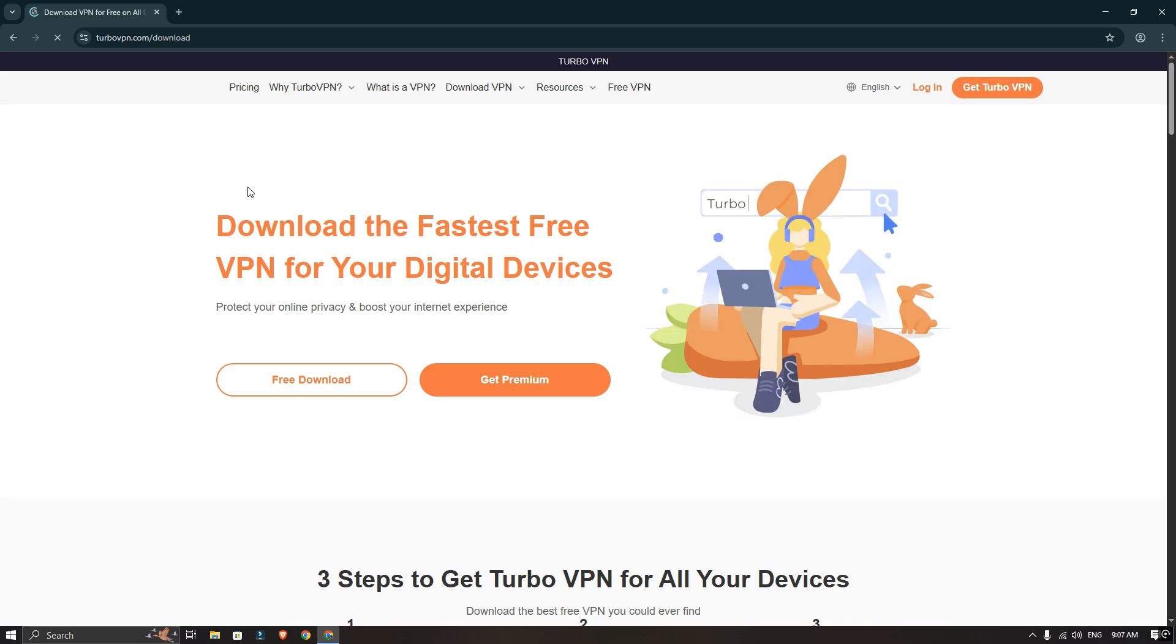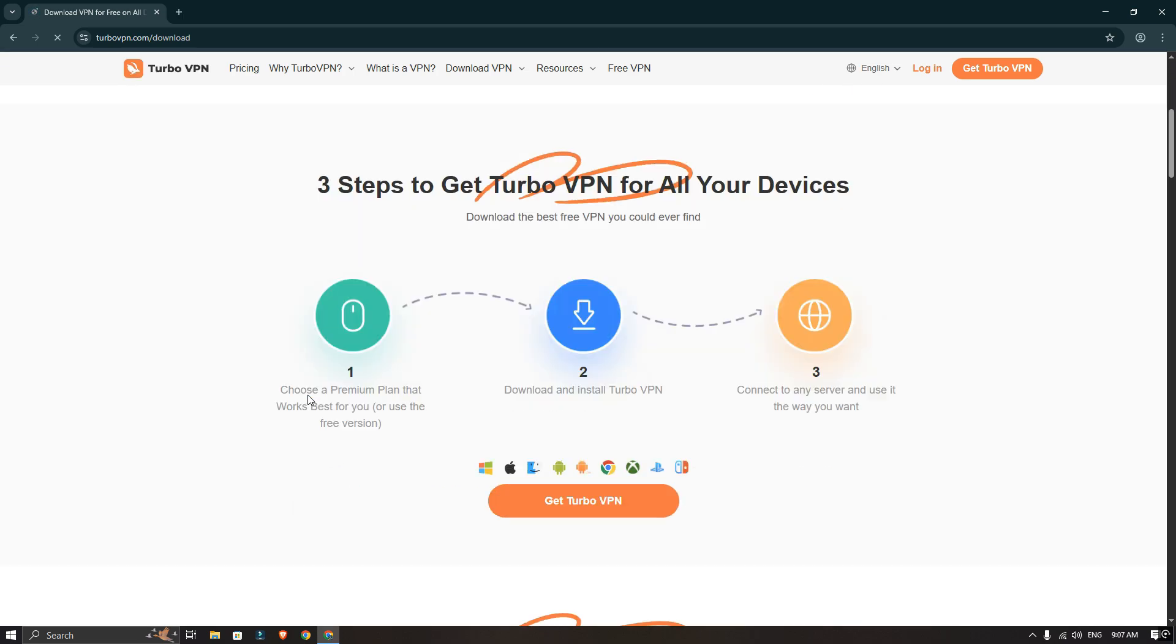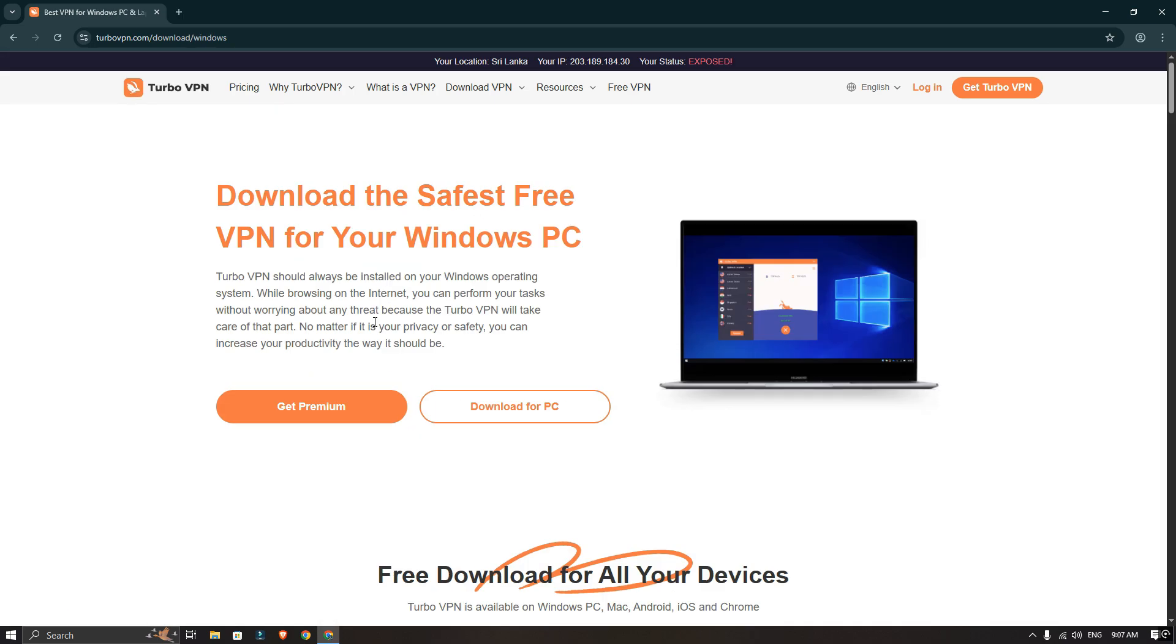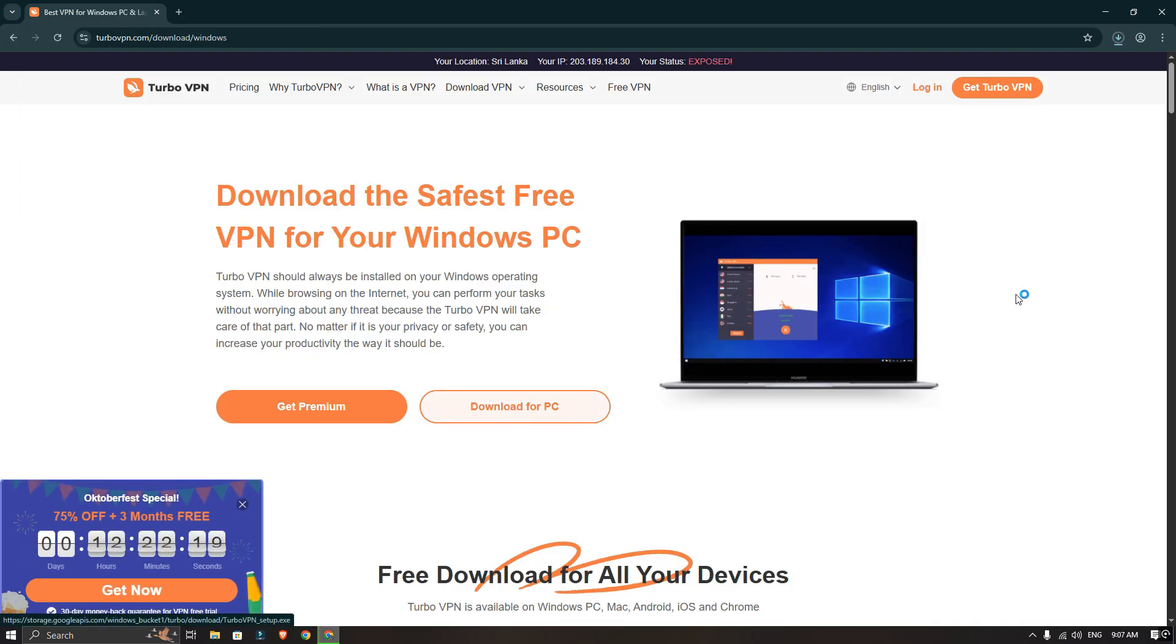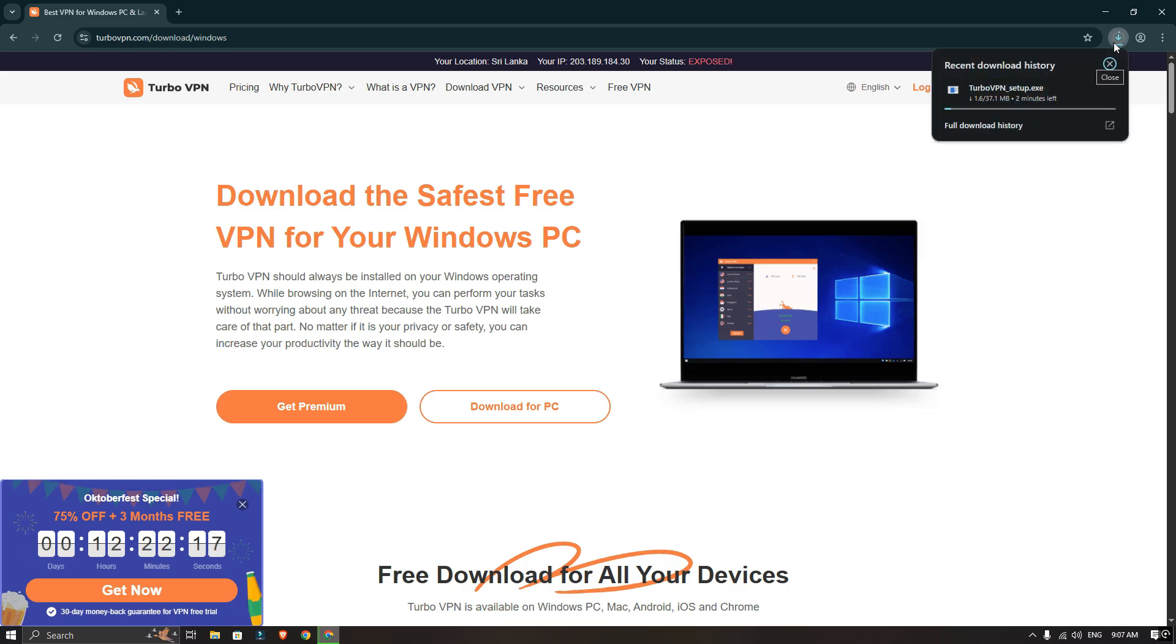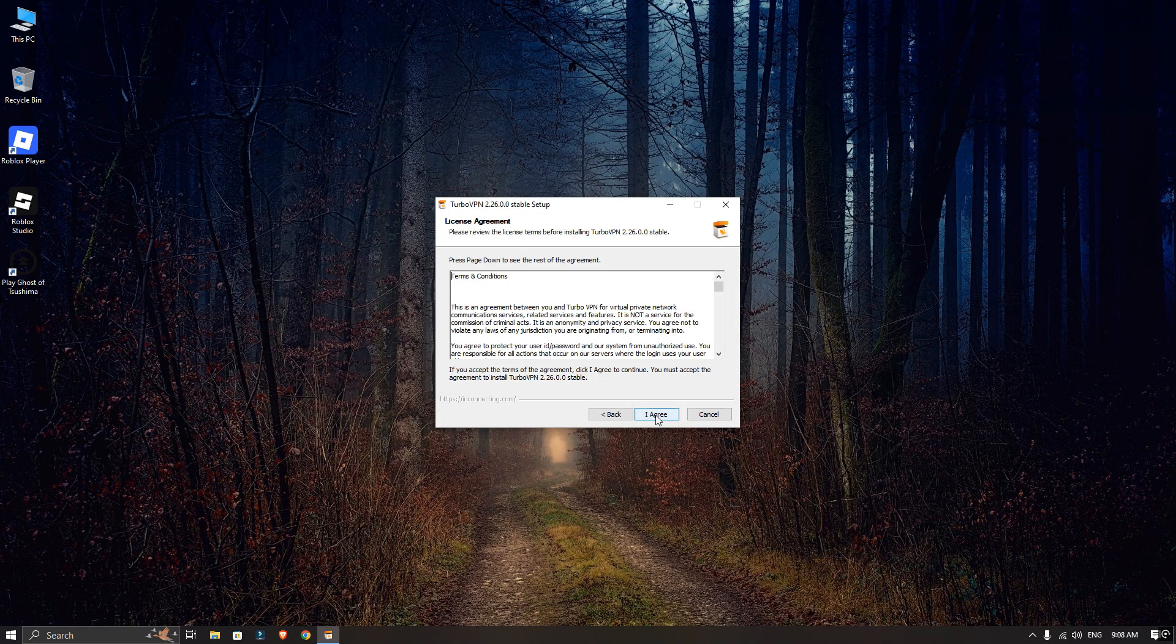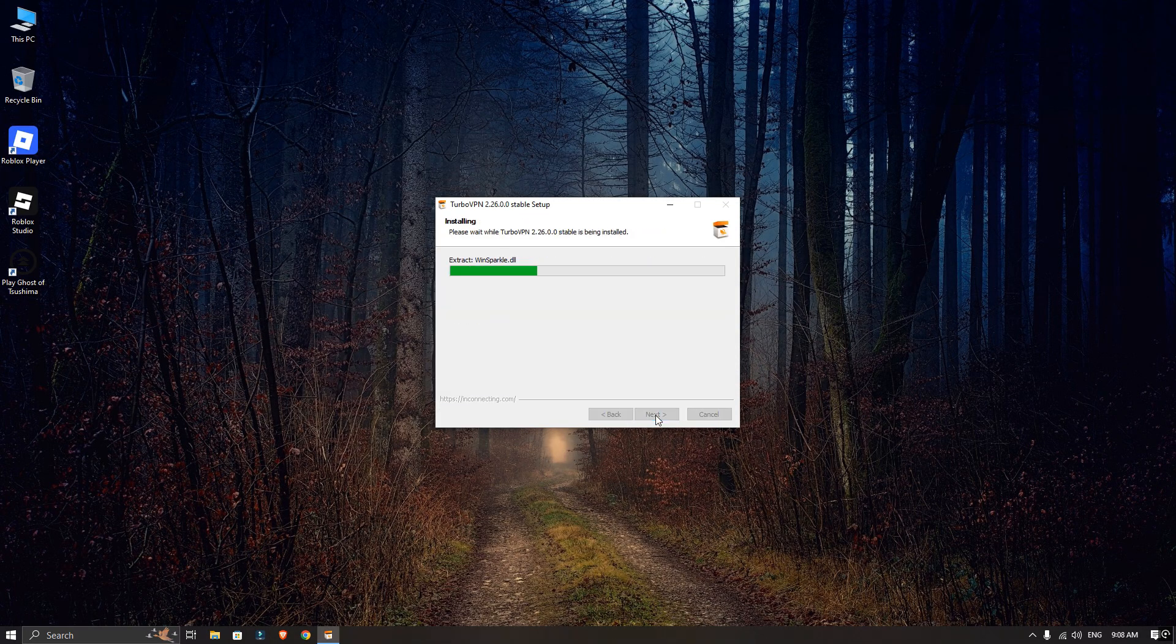Then go to the official website and download the VPN for Windows or your system. Now install the TurboVPN on your device.